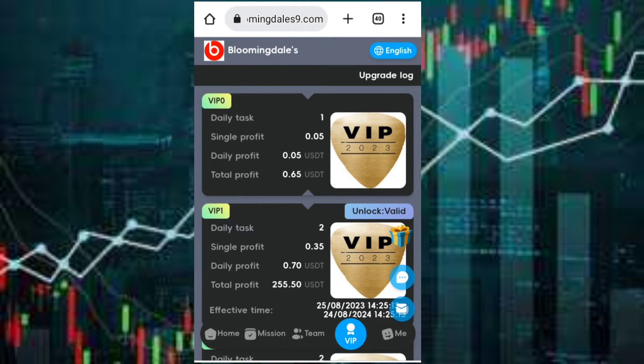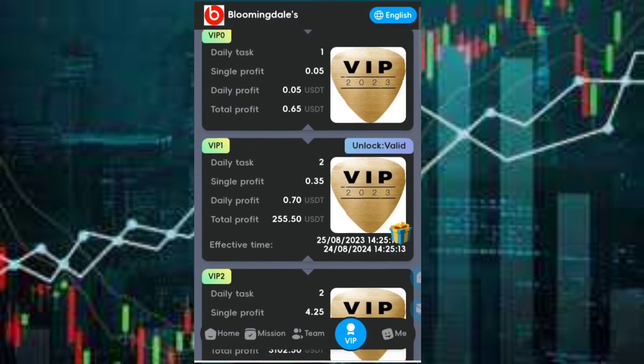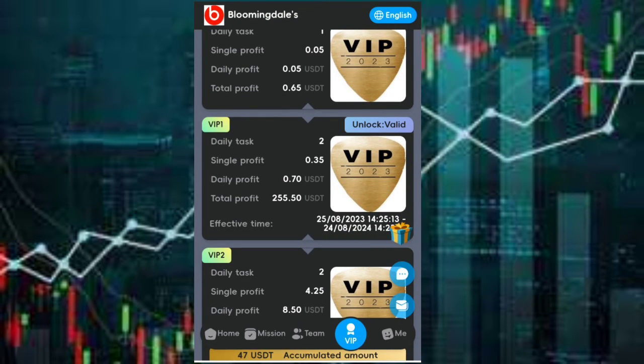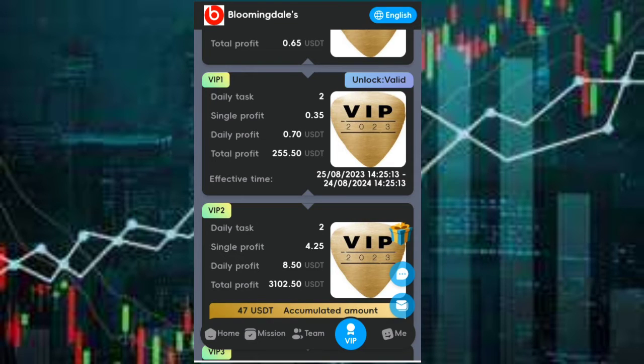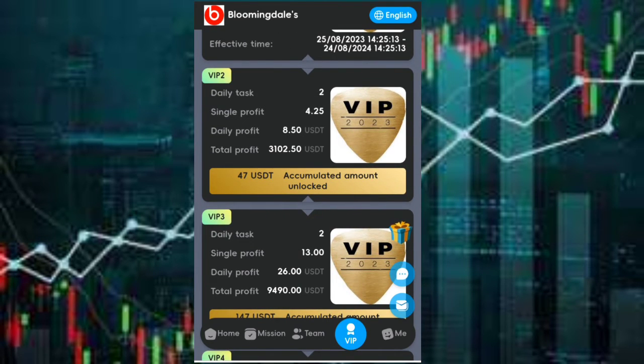For the VIP1 package you just need to recharge 4 USDT and you'll be getting a daily income of 0.7 USDT. For the VIP2 package you just need to recharge 47 USDT and you'll be getting a daily income of 8.5 USDT.